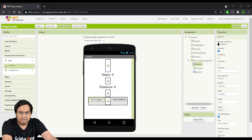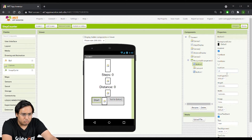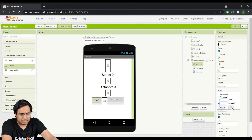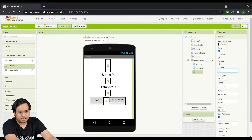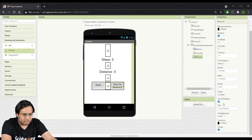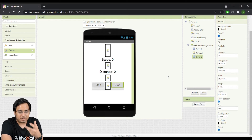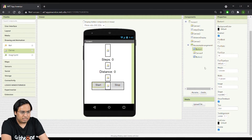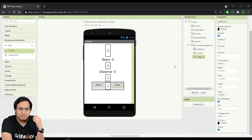For the first button, I'll set the text to 'Start,' font size to 20, shape to Rounded, and width to 25%. For the second button, I'll set font size to 20, width to 25%, shape to Rounded, and text to 'Stop.' I'll rename them 'StartButton' and 'StopButton.'